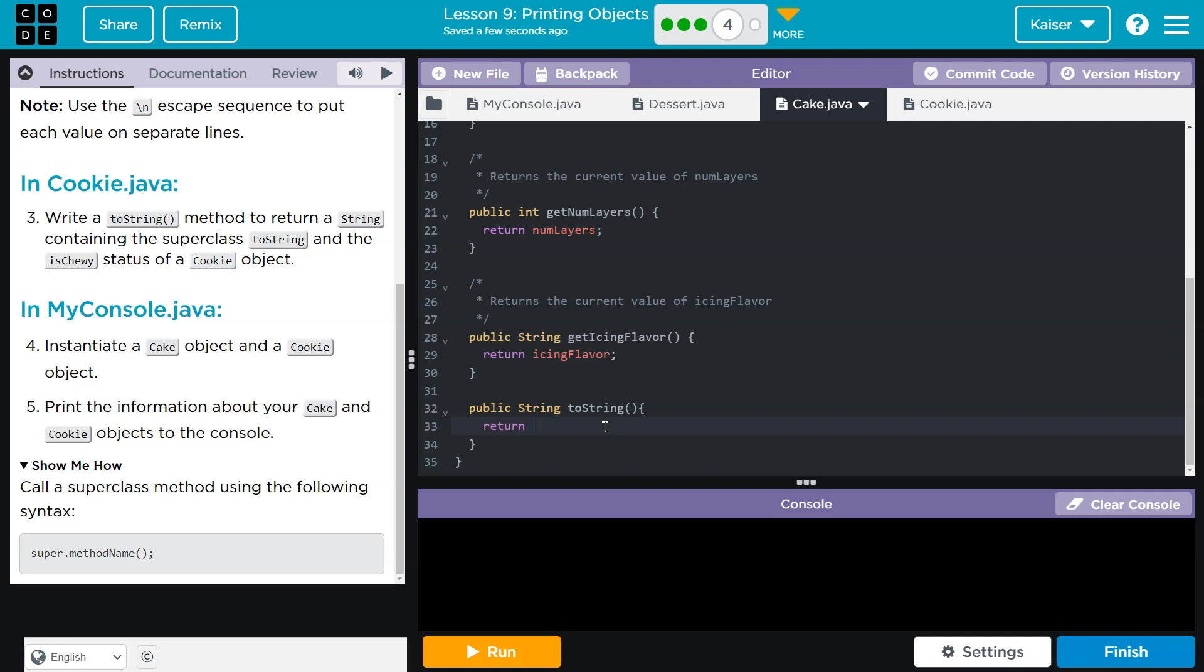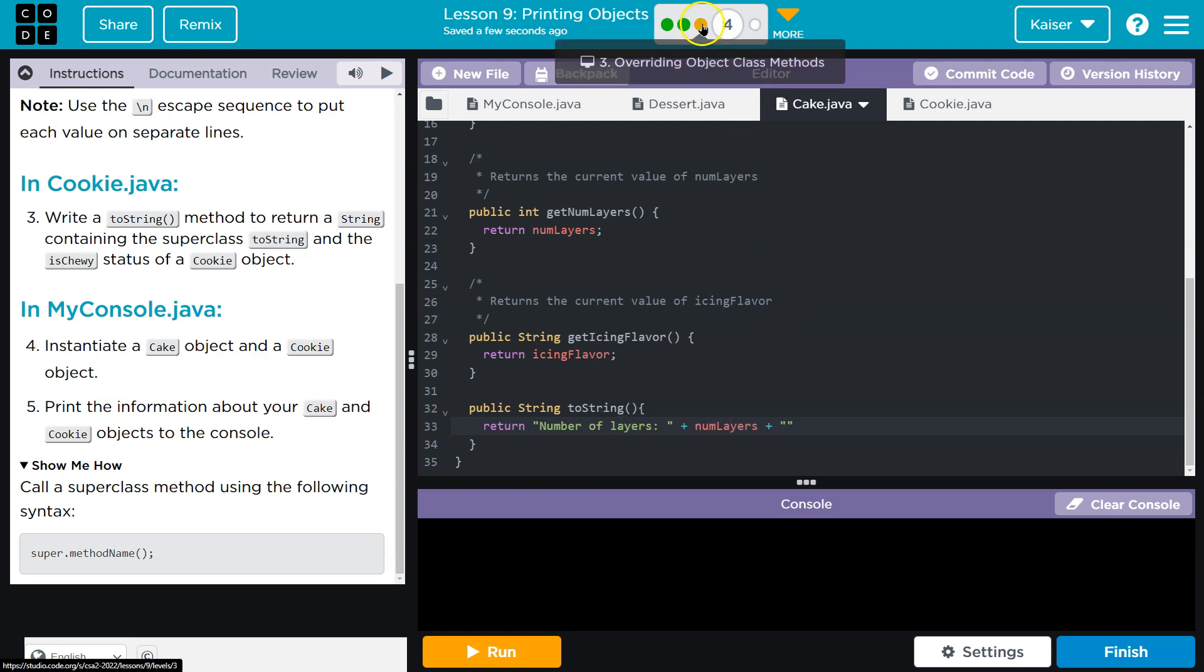So we know we have the number of layers and icing flavor. So I'm going to do return, and I guess I'll say number of layers, colon, plus, what's the variable? NumLayers. Plus, right? And we learned this last chunk, last bubble.